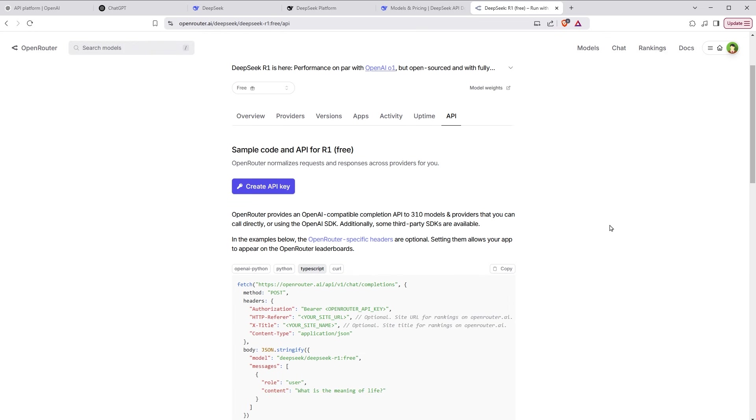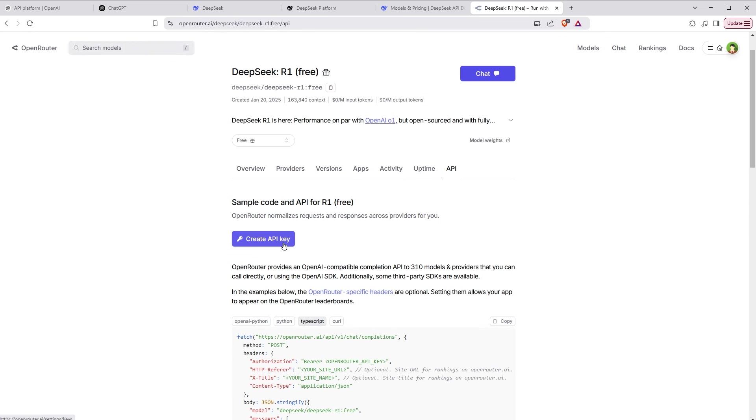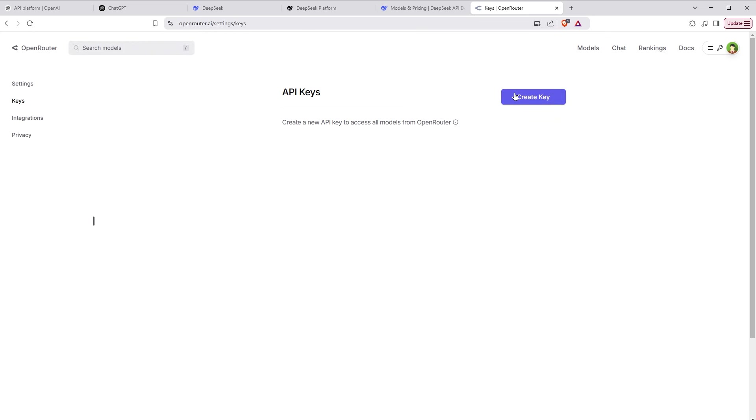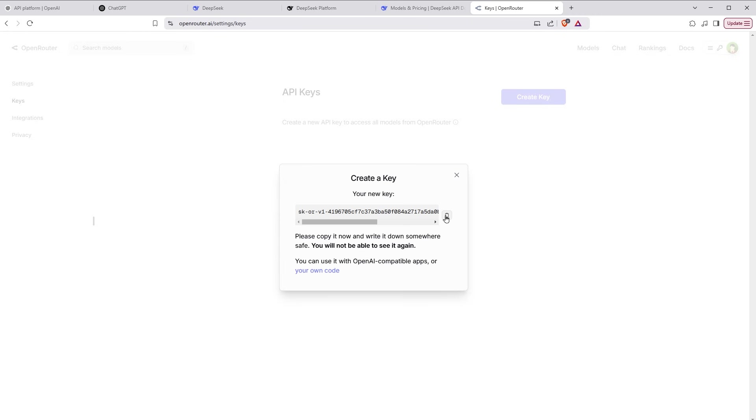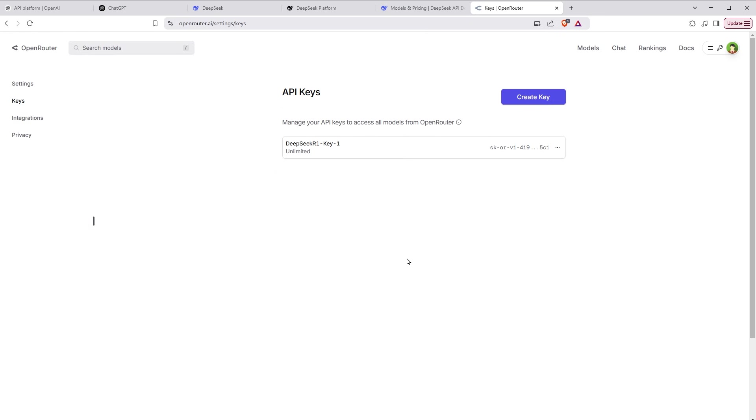You can also use it from shell for API testing purpose. So click create API key. Click create key. Give it a name.